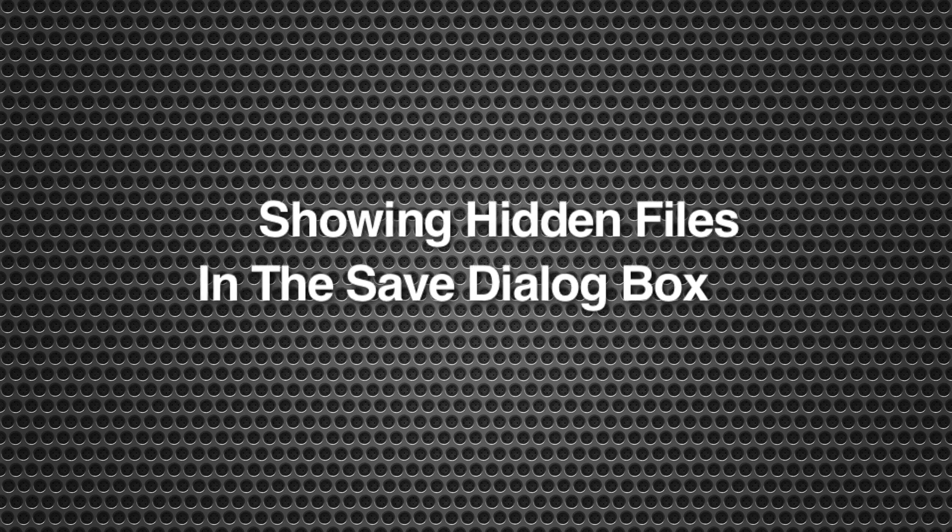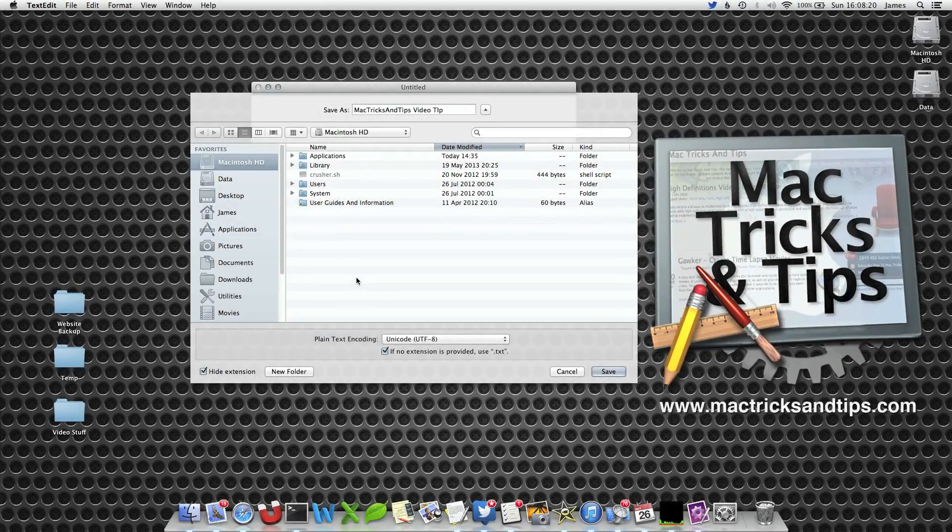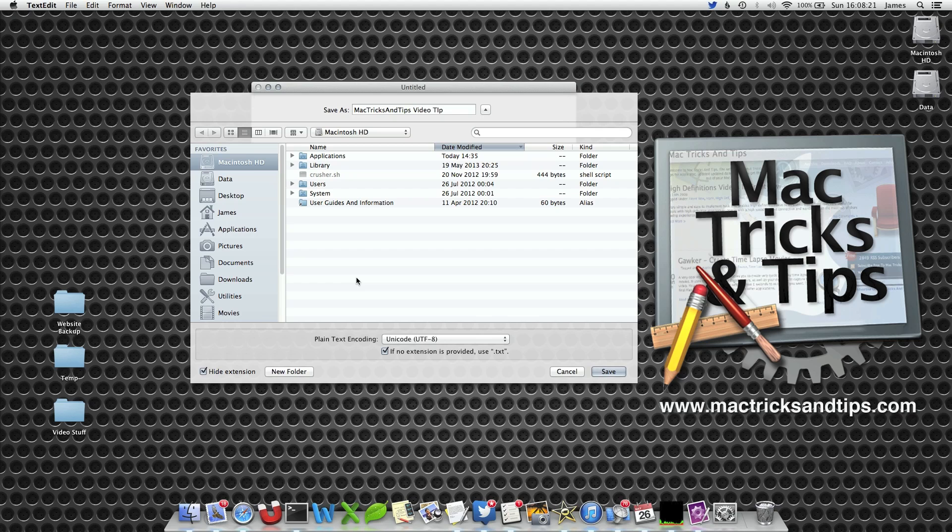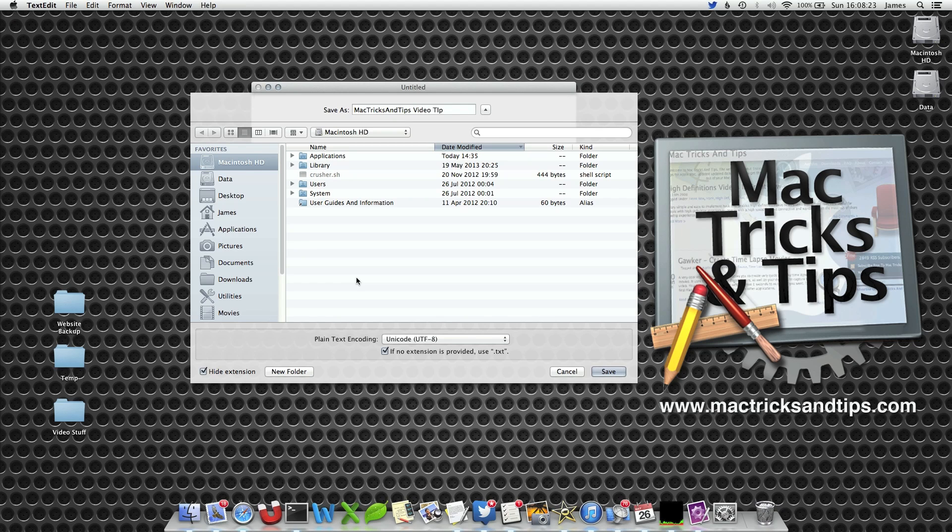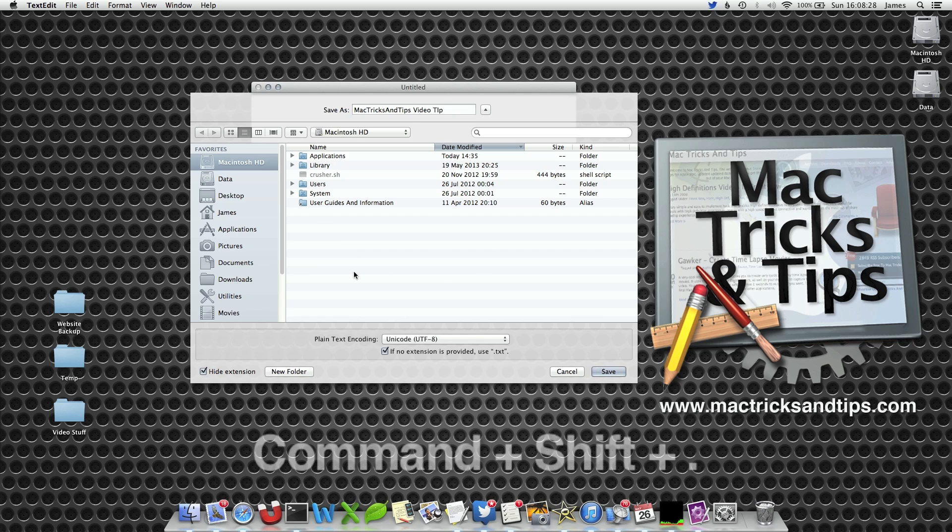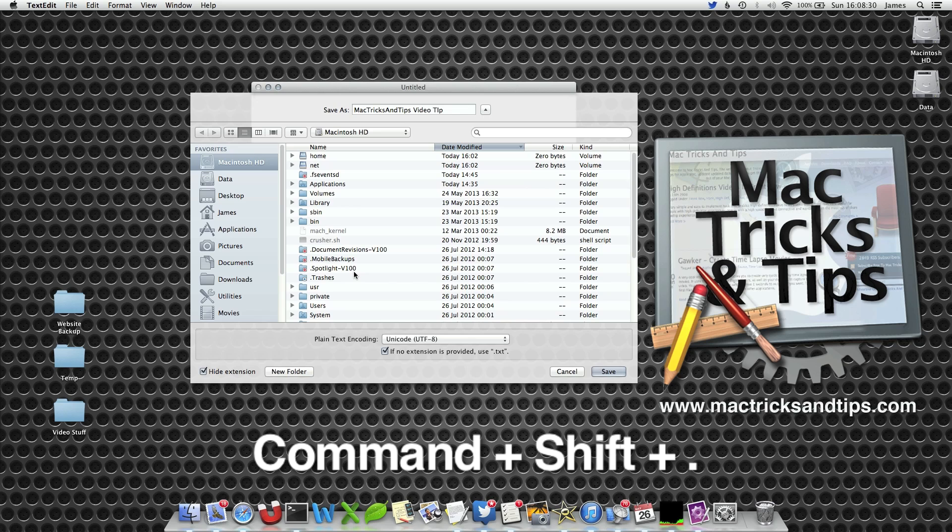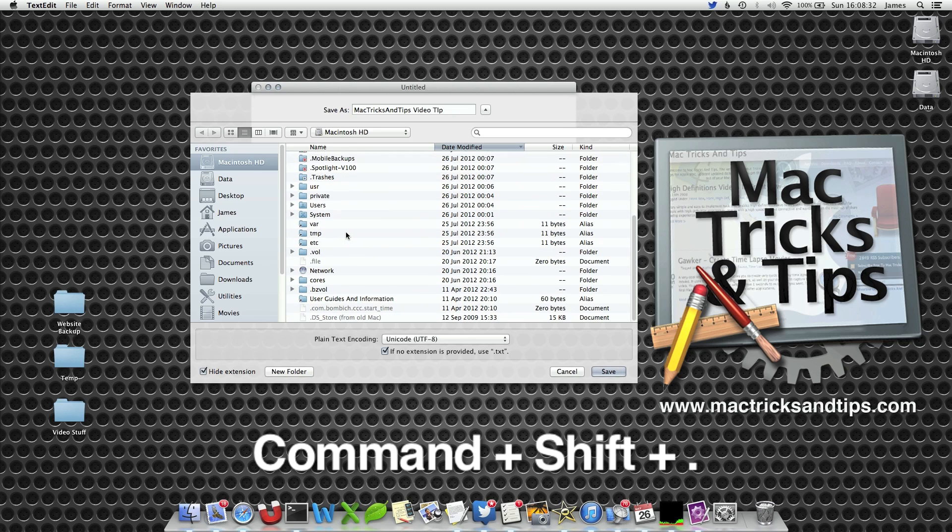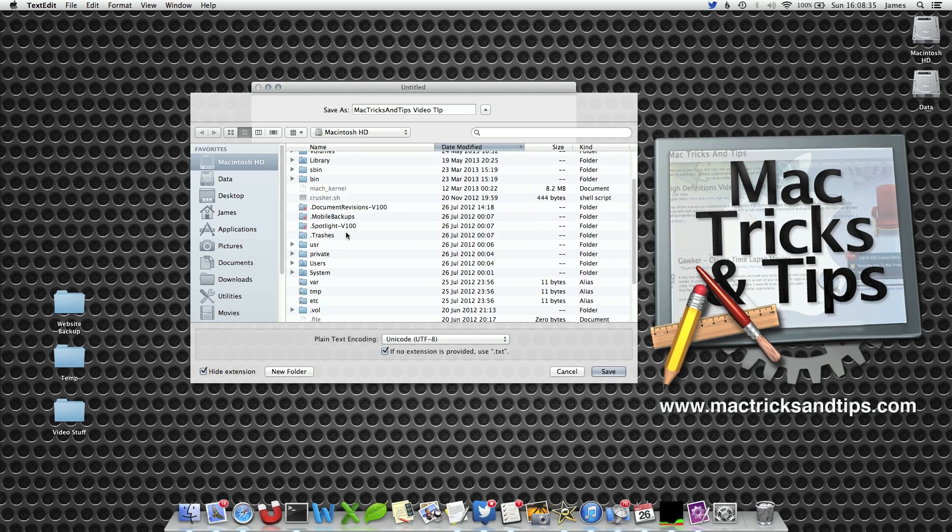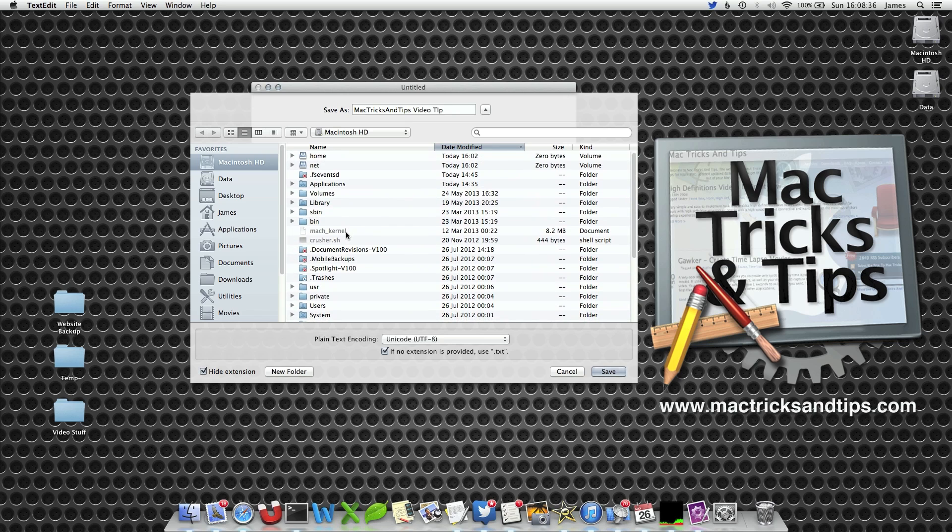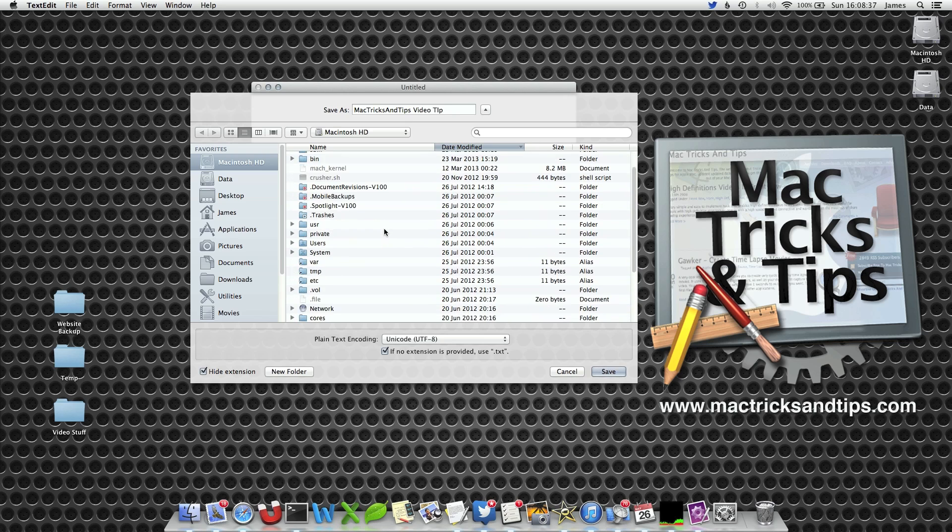Here's a neat little trick if you want to view hidden files and folders when you're saving something. I'm in TextEdit and in the save as dialog box. Now if I hit Command Shift and the period button, it will switch between a normal view and a hidden files and folders view. It's a quick way of viewing your hidden files and folders and saving anything you want into them.